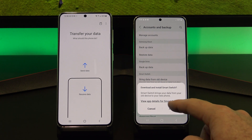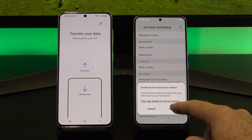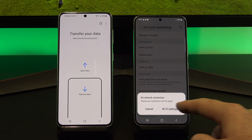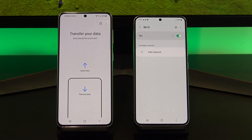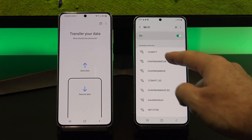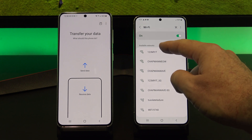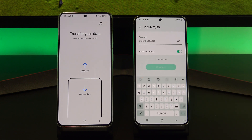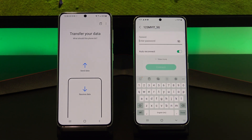Tap Agree, and then join your phone to the same Wi-Fi as your old phone. I'll put it on my 5G Wi-Fi because it's a little bit faster.